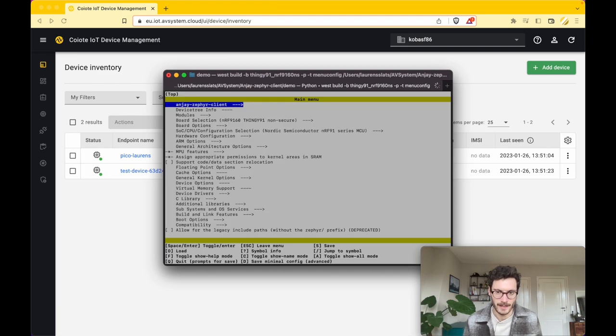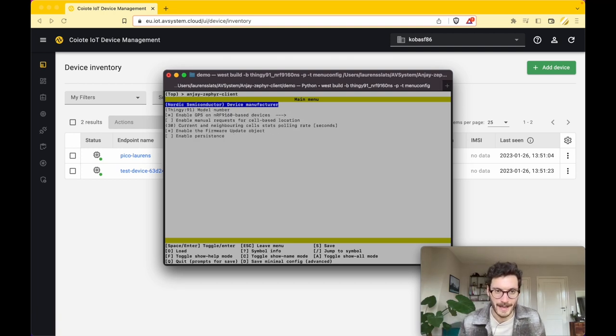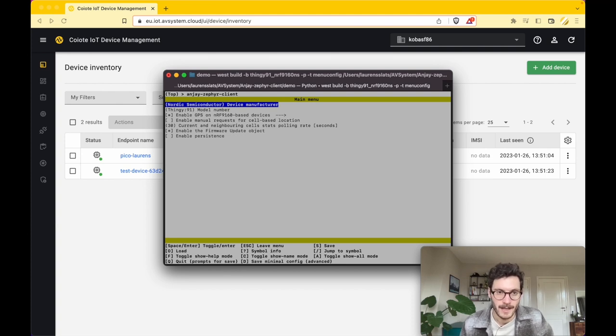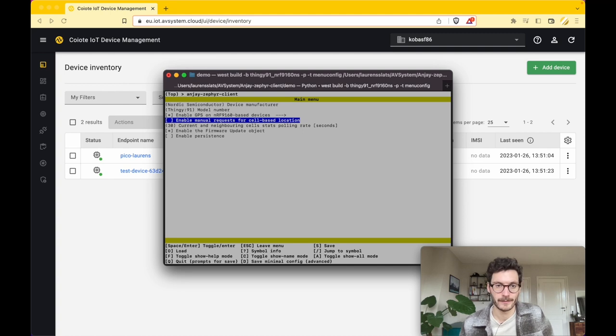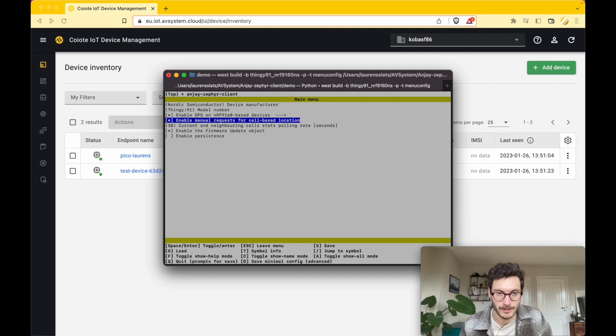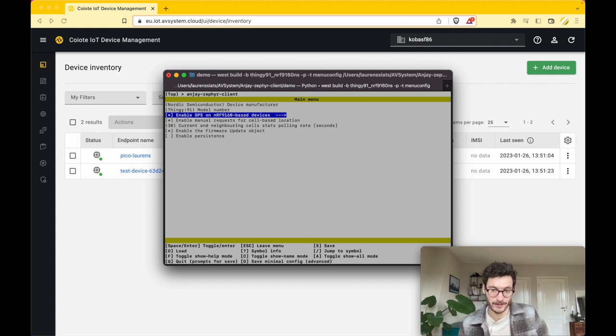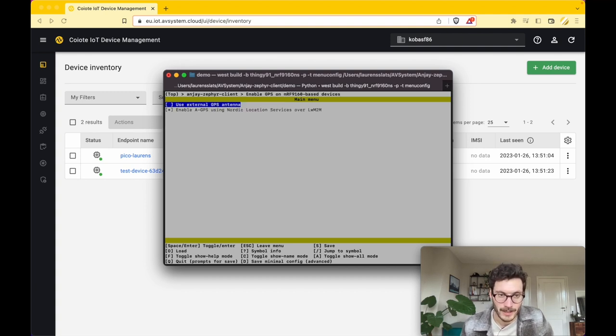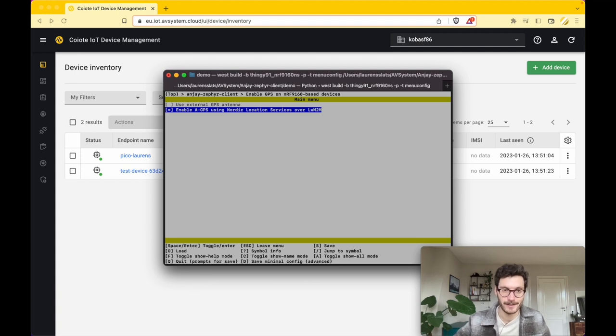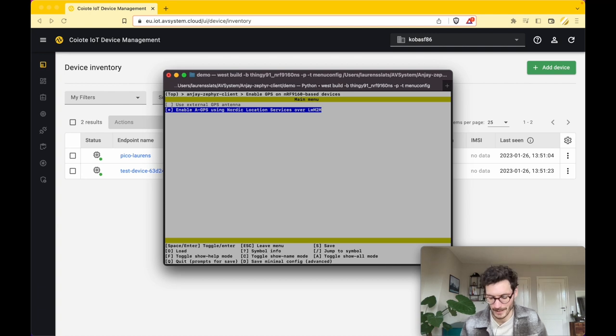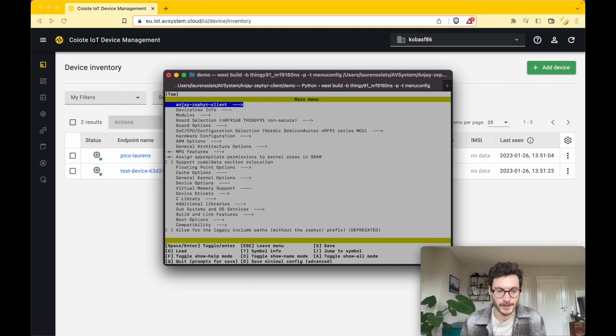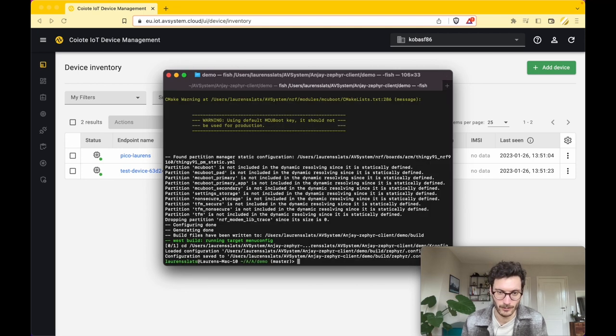It might take a few seconds and then this screen appears. We open up the Anjay Zephyr Client folder, and to start with we're going to enable manual requests for cell-based location. I'm going to double-check if the GPS features are configured correctly. Open this folder and make sure that this box is checked, saying enable GPS using Nordic location services over Lightweight M2M.